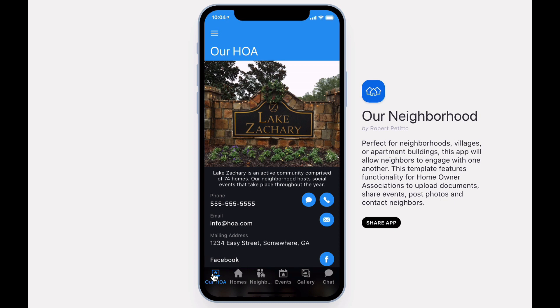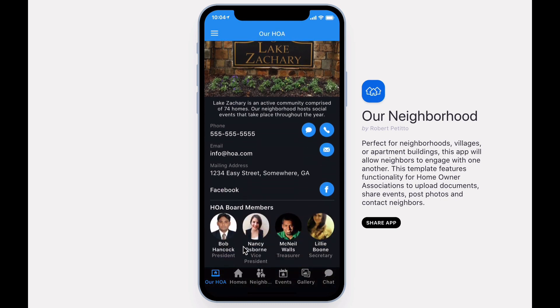The home screen can be customizable with information related to your neighborhood, related to board members, landlords, or community leaders.